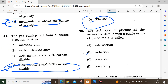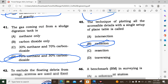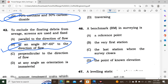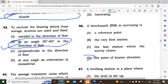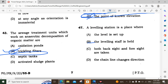Question number 45: The technique of plotting all accessible details with a single setup of a plane table is called the radiation method. Question number 46: A benchmark is a point of known elevation — a very easy question. Question number 47: A leveling station is the place where the leveling staff is held.